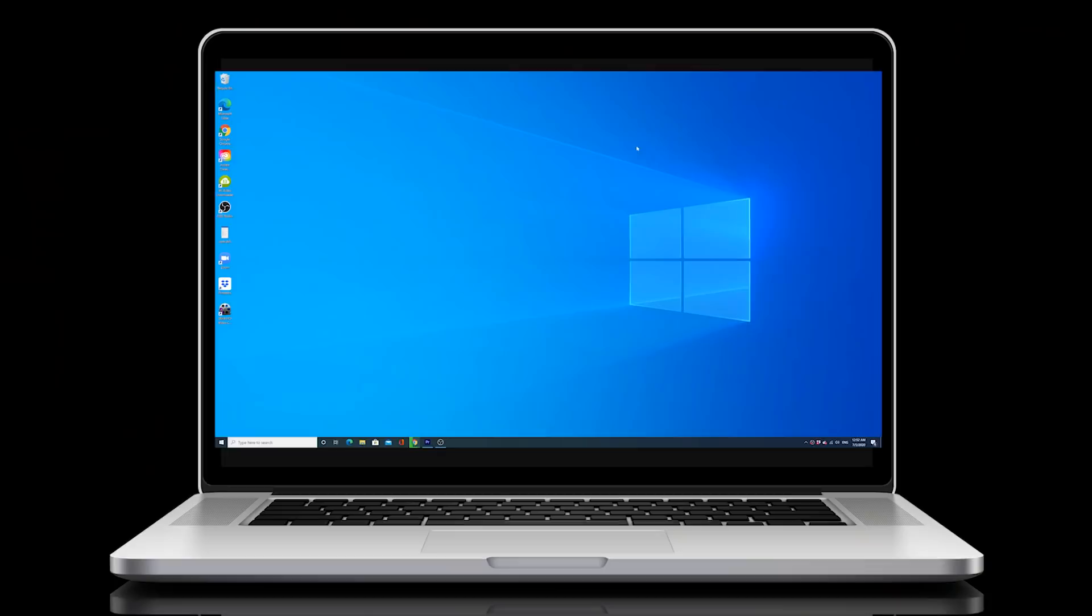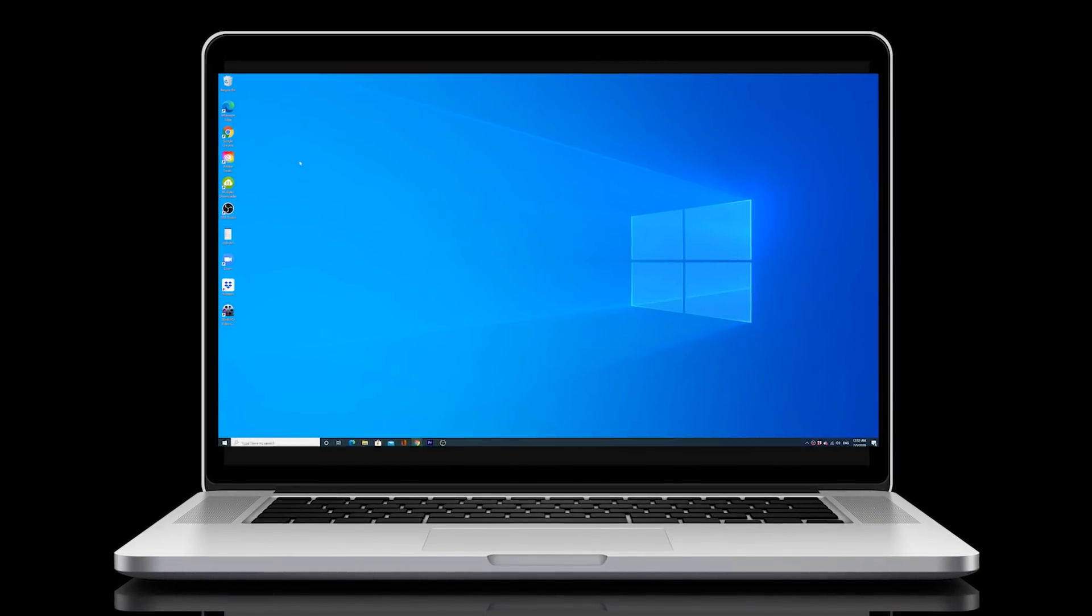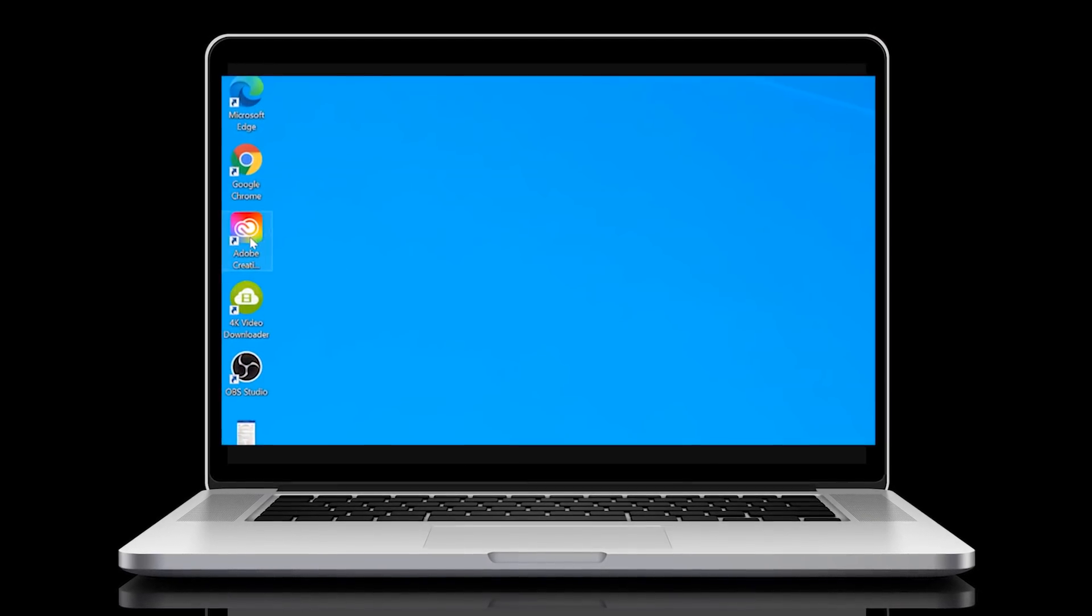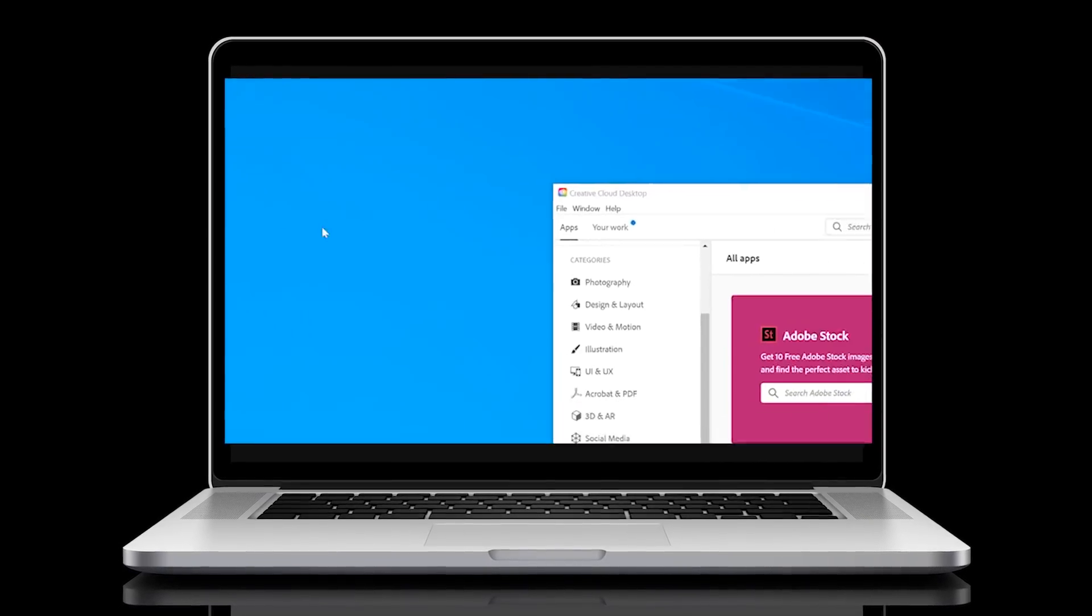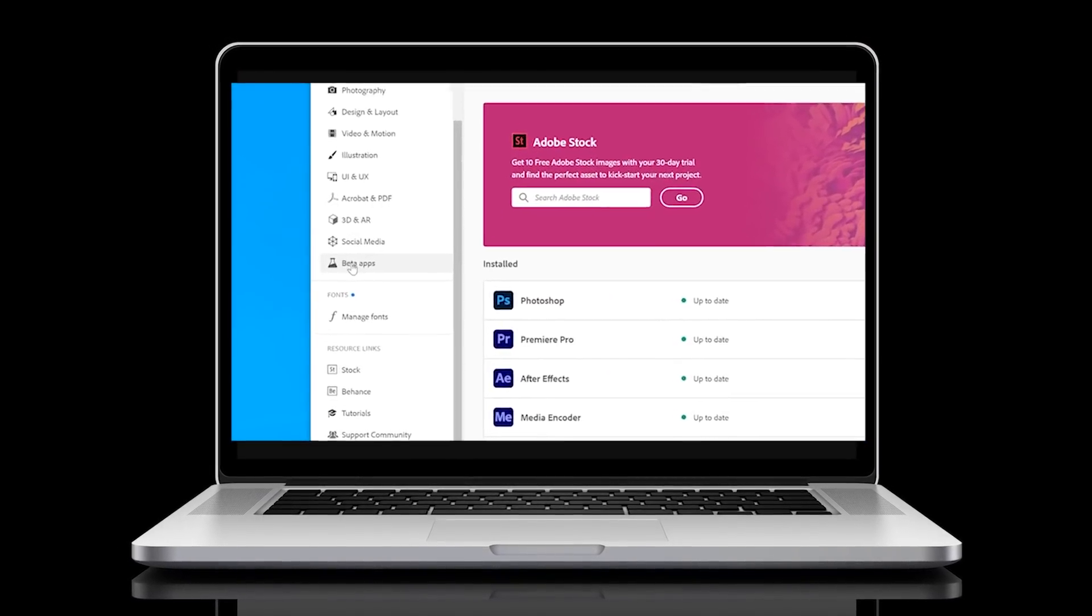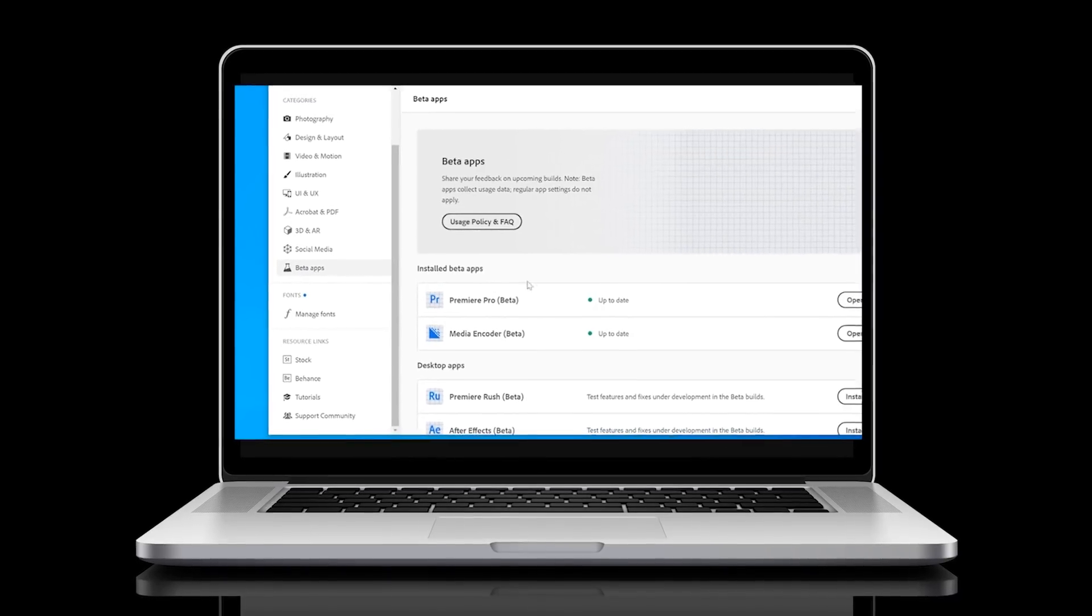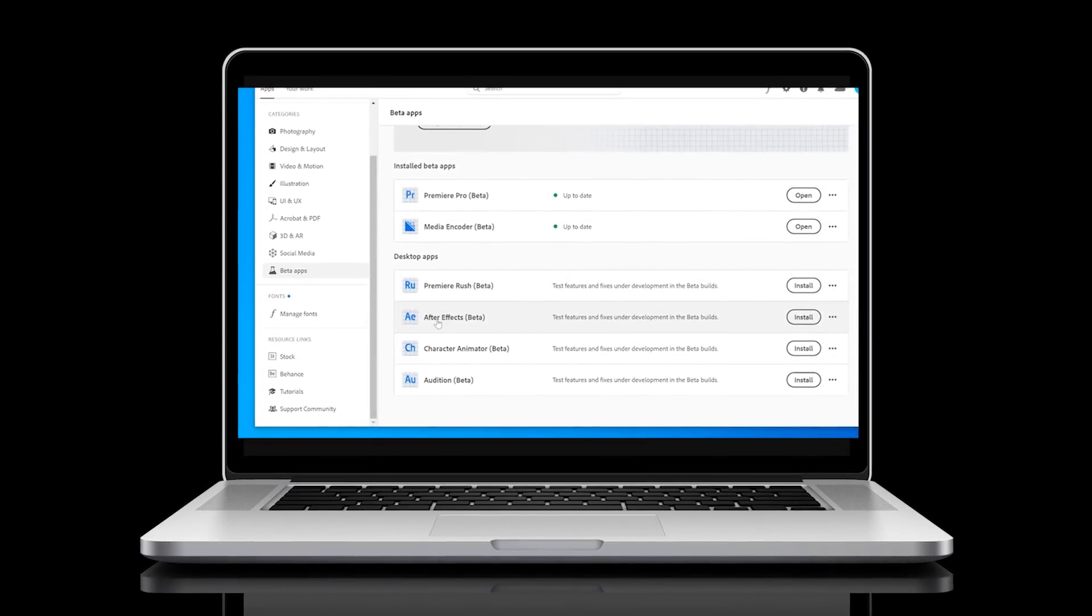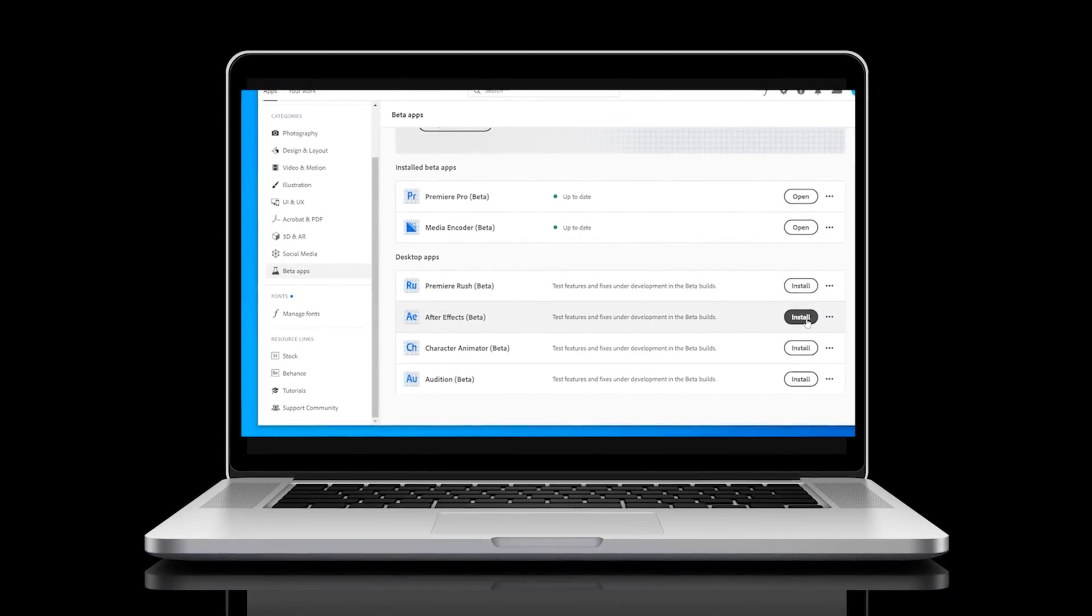It's currently just available on After Effects Beta, which is available by just clicking onto Adobe Creative Cloud, clicking on the Beta Apps button, and then installing Adobe After Effects Beta. I'm assuming that Rotobrush 2 will be available in normal After Effects after the next update.